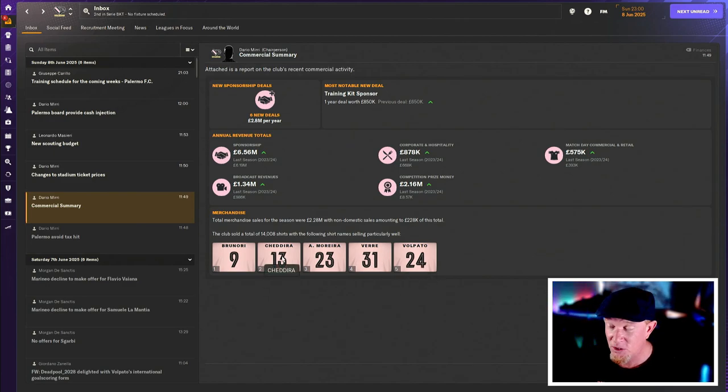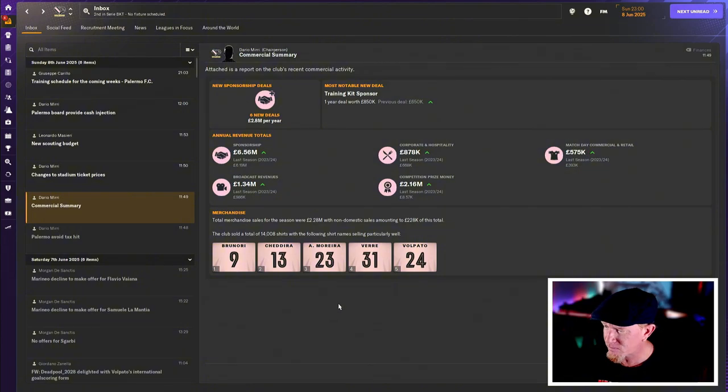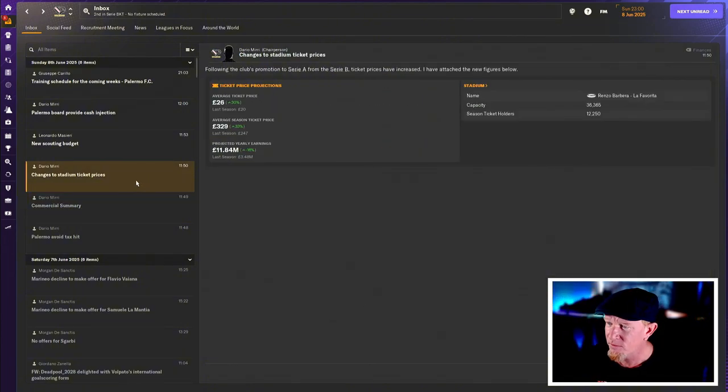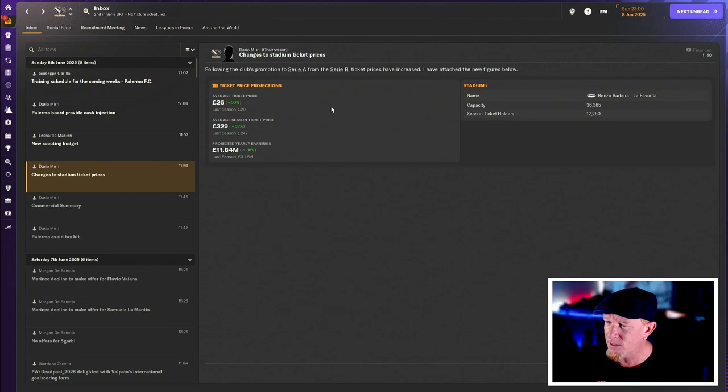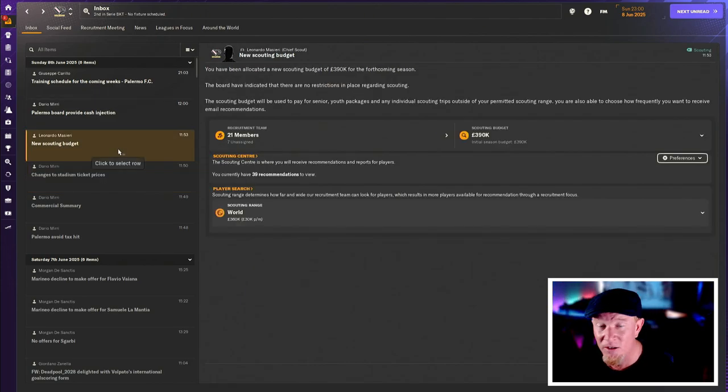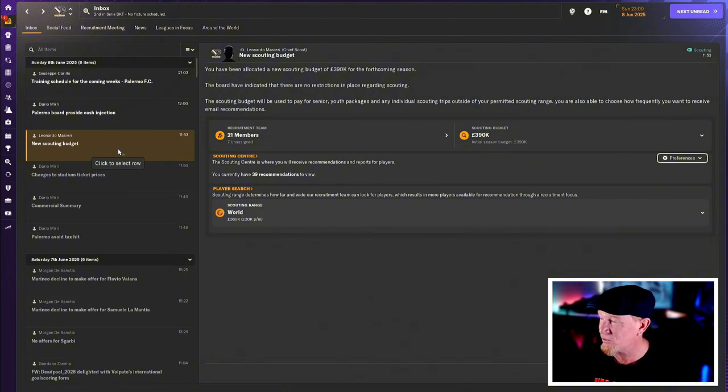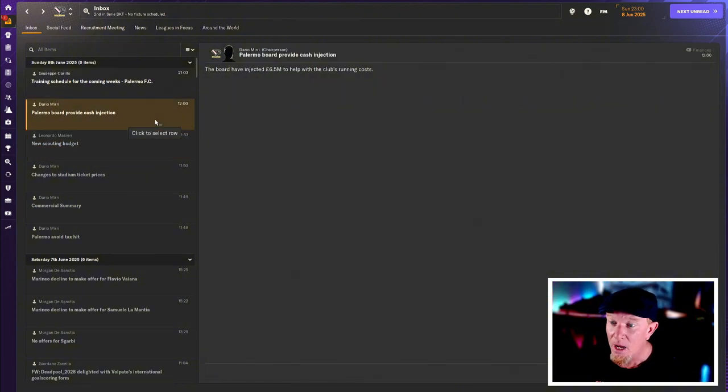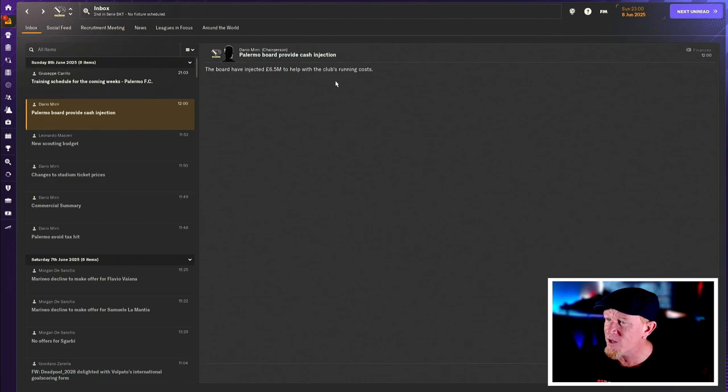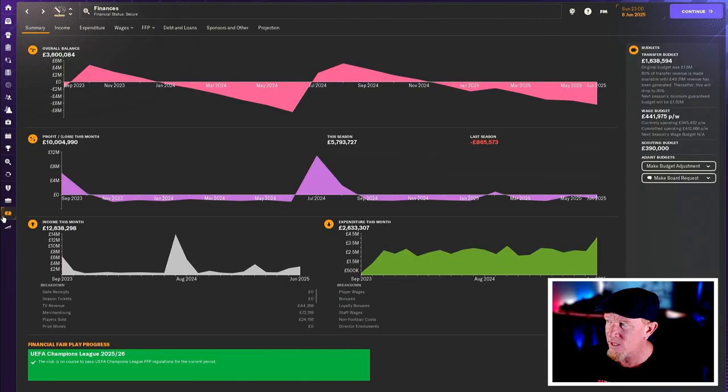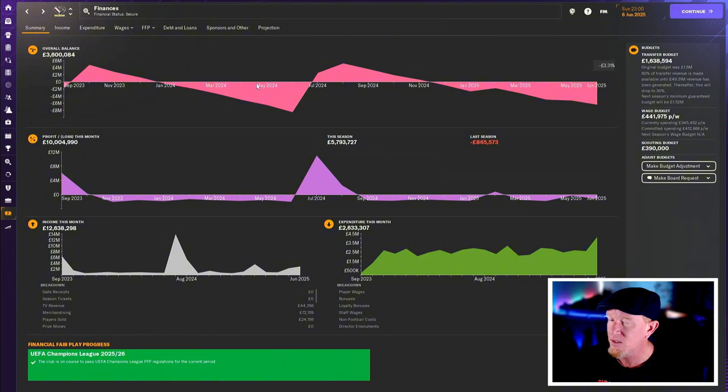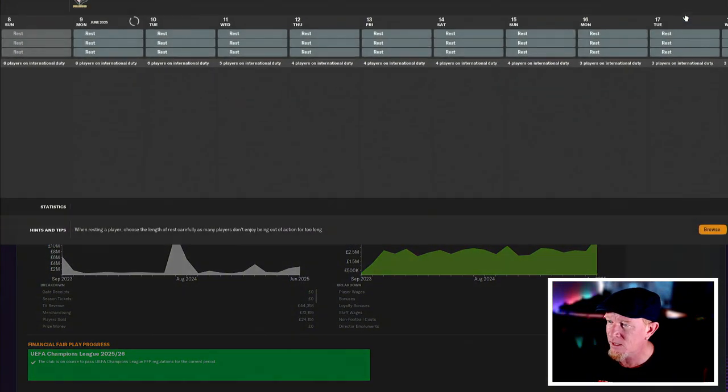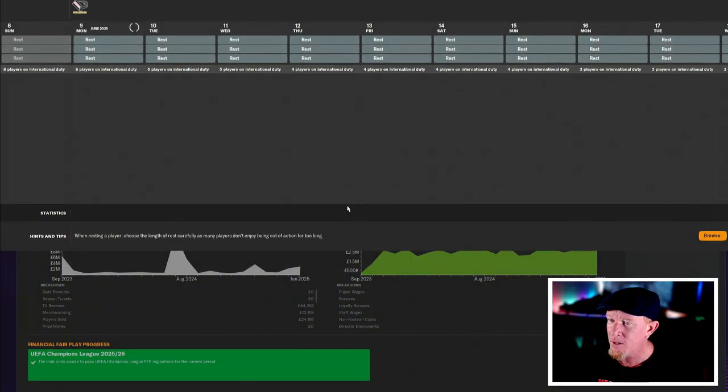I've offered Chidera out. He's transfer listed as is Vare. Volpato will be staying now forever. We're putting our prices up across the board. So it'll cost more to come to a game. Like if you'd like, you can watch it for free unless you want some, but don't do that. Palermo board have provided 6.5 million to help with the club's running costs. That will be handy. What does that do for the cash balance? Lovely stuff. Back in the black. I like it.